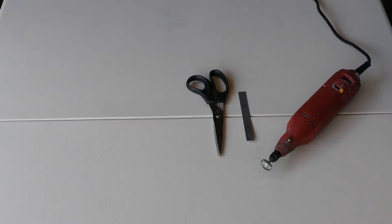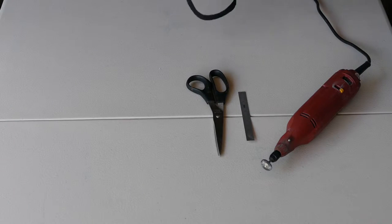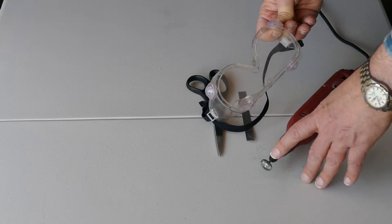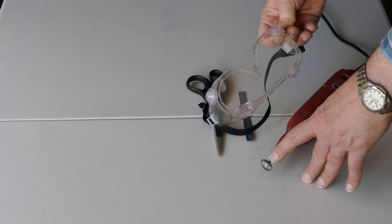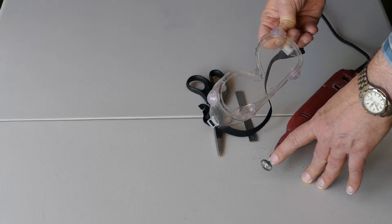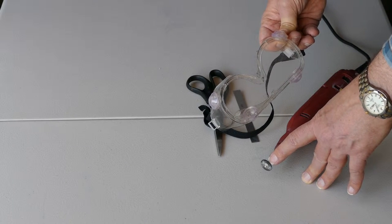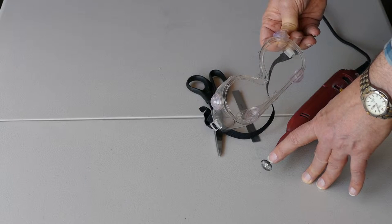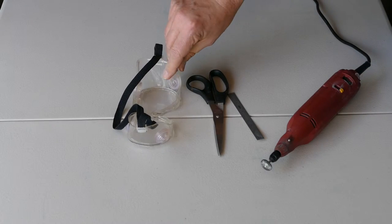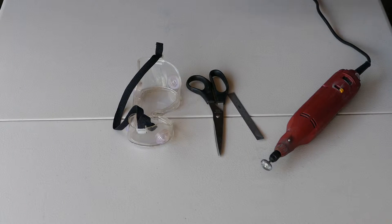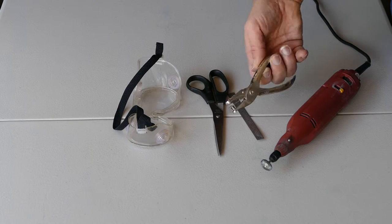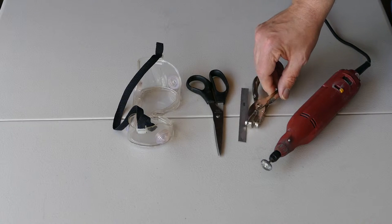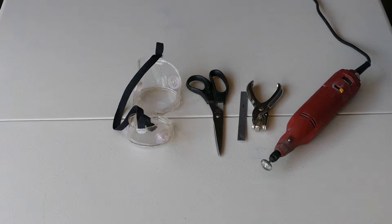You'll want safety goggles because that spinning disc when it's grinding material, little bits of steel wire fly off at high speed and you don't want that in your eye. You'll also want a hole punch to punch the aiming hole in the center.